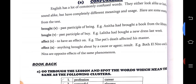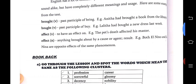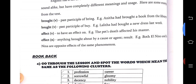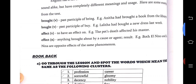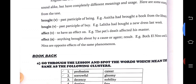Then, Affect and Effect. Affect means to have an effect on — for example: The pet's death affected his master. Effect means anything brought about by a cause or agent — that is, result. Example: Both El Niño and La Niña are opposite effects of the same phenomenon.